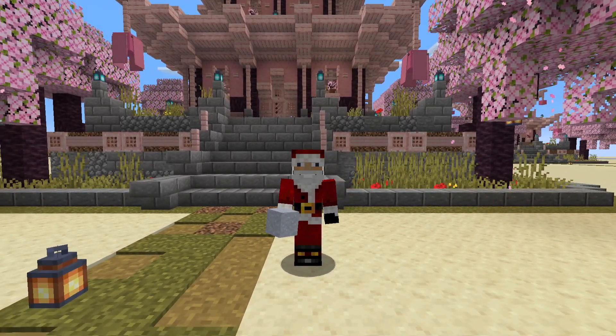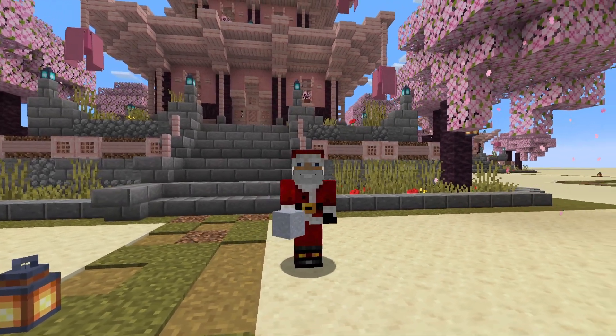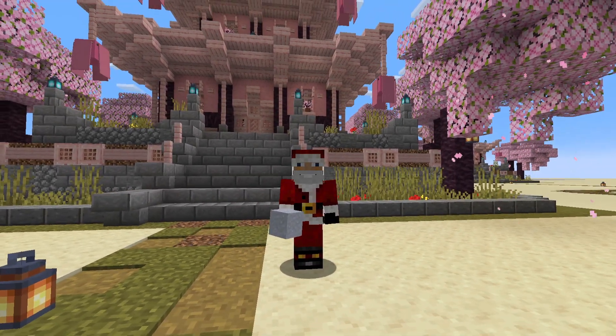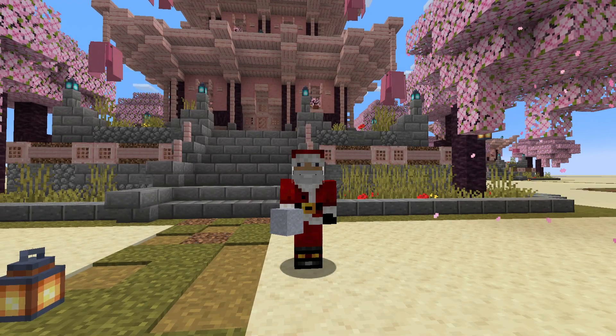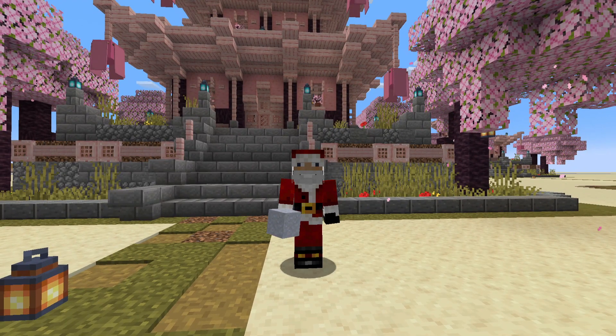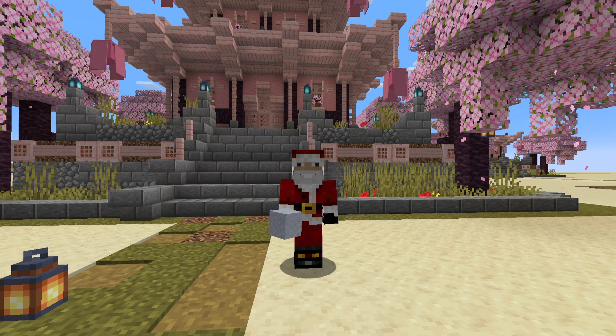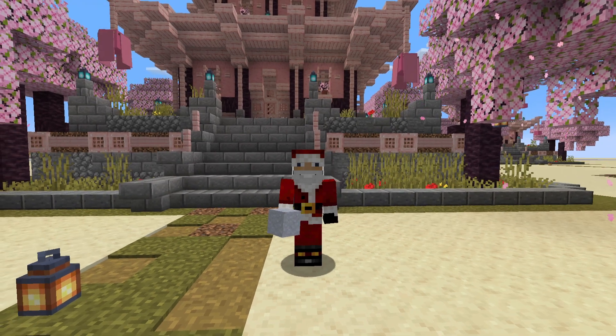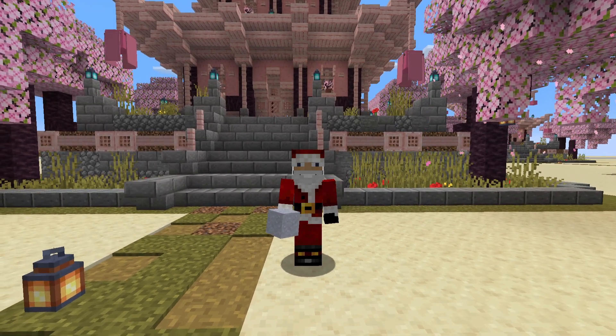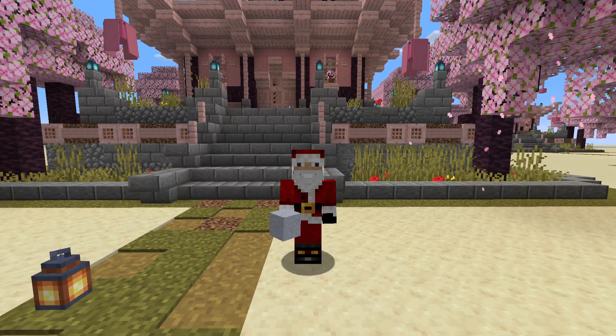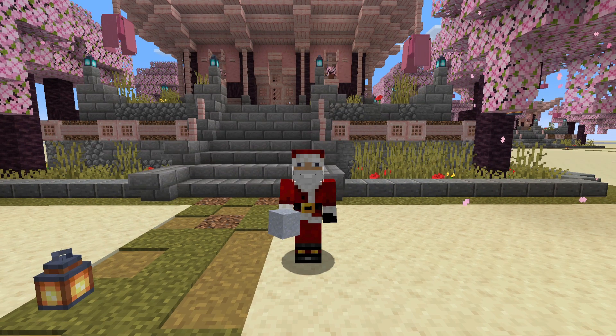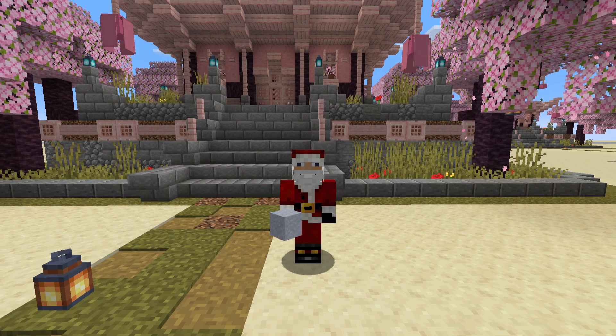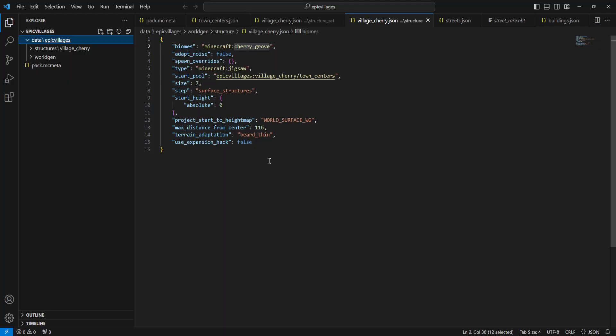What's going on guys, CBRash9 and welcome back to another fantastic datapack video. Today we are going to be learning how to add custom structures to specific biomes with datapacks in Minecraft 1.20. And this is also going to include mod and other datapack support as well. So without further ado, let's get into it.